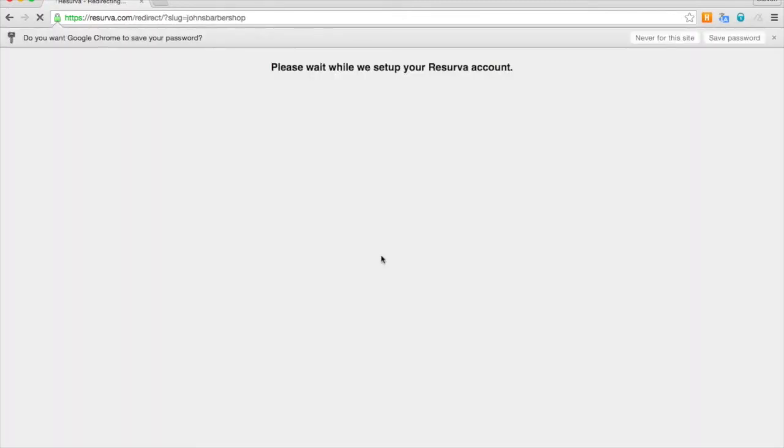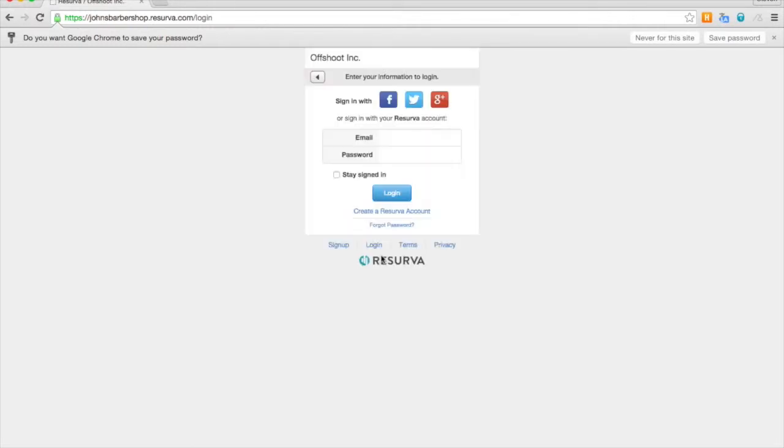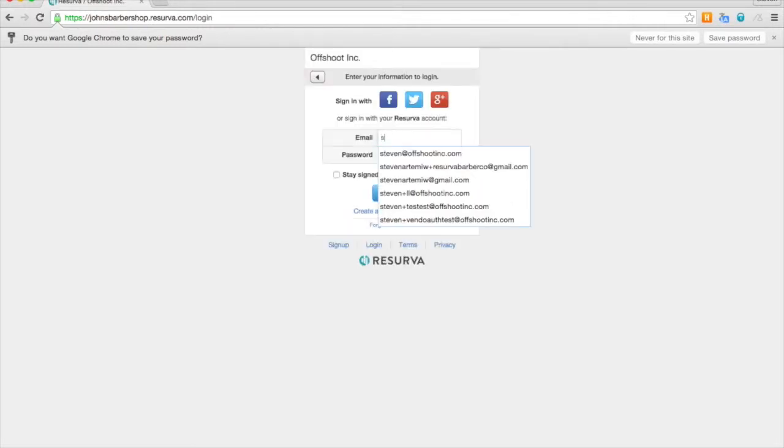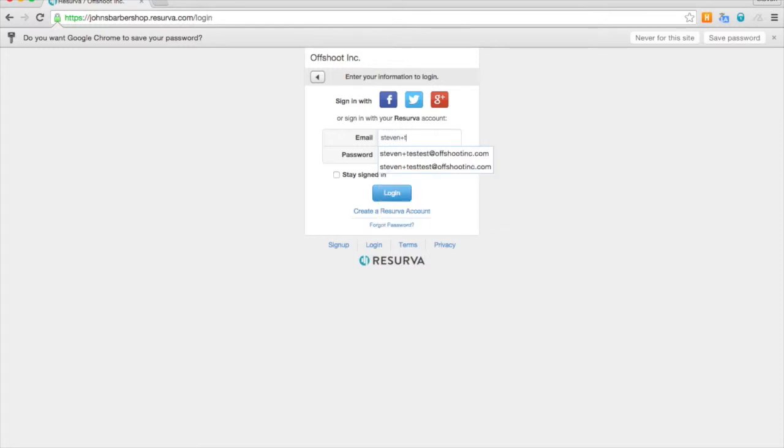And that's that. We've created our account and now we will sign in using the email address and password which we created the account with just a moment ago.